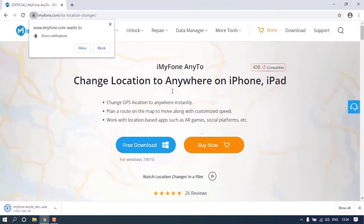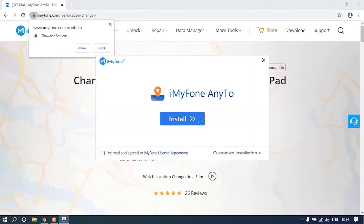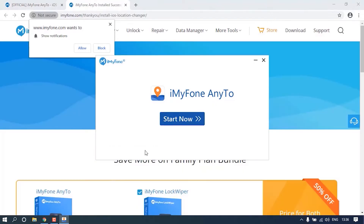First, you need to download and install iMyPhone Any2 on your computer. Open it by tapping the Start Now button.